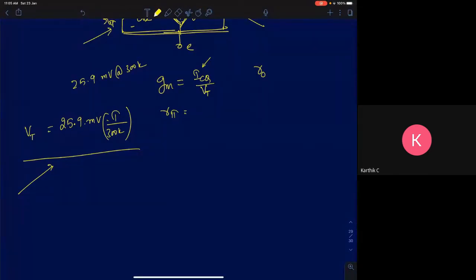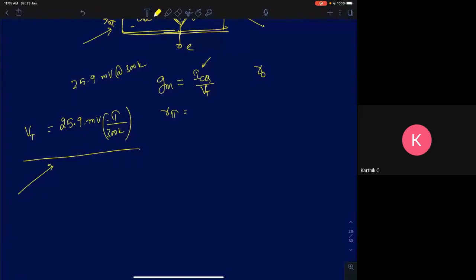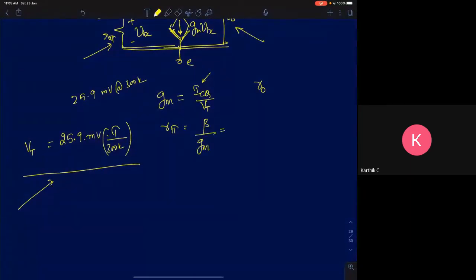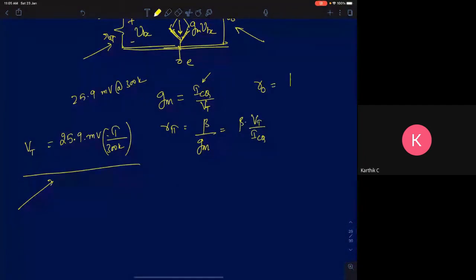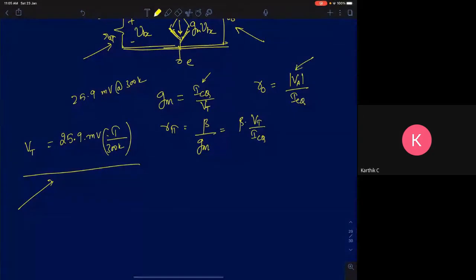rπ is simply given by beta divided by gm, so that will be beta times Vt divided by ICQ. And r0 is given by |Va| divided by ICQ, where Va is the early voltage.